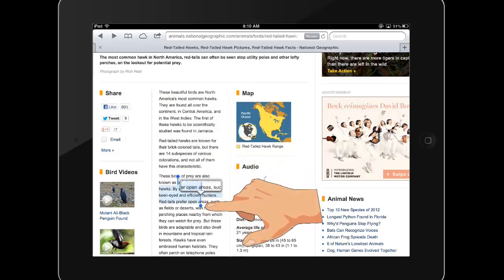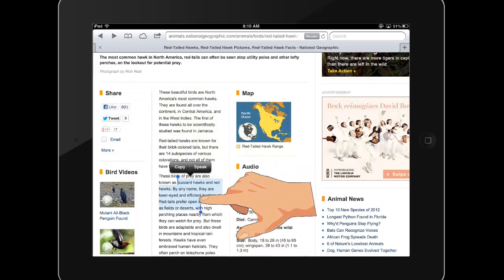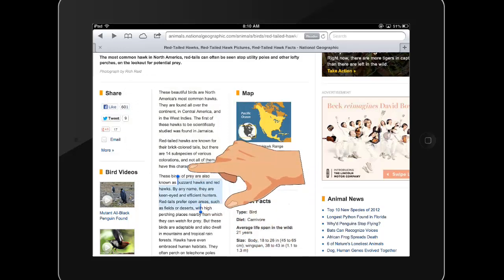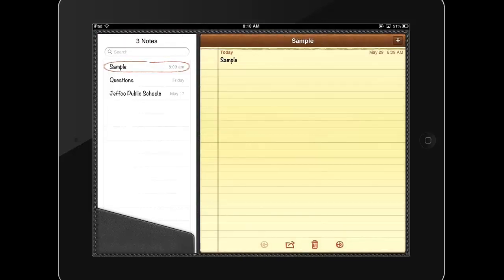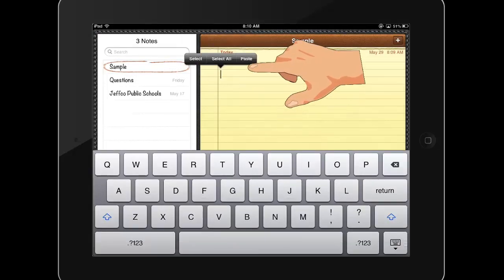When copying and pasting, copy the selected text and then switch into an app that offers text entry. Double tap and choose paste to paste in the copied text.